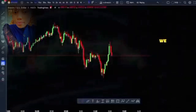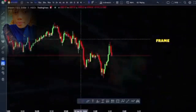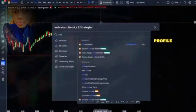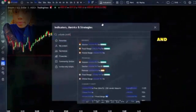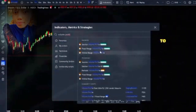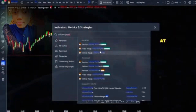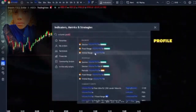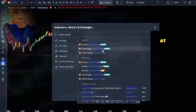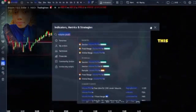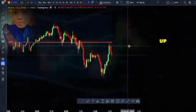Here we have Bitcoin on the 5-minute time frame. We're going to go to the indicator tab and type in volume profile. You're going to see a bunch of them here. Today we're going to be mainly looking at session volume profile as well as visible range volume profile. So the first one we're going to be looking at is session volume profile — if we click on this, it's going to pop up right here.